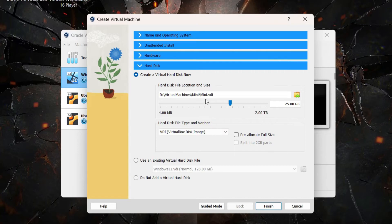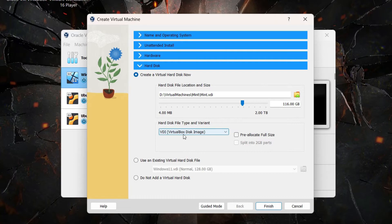Then click on Hard Disk. Here we are creating a new virtual hard disk — the location is the one we selected earlier. Choose how much hard disk space to allocate: keep it at least 40 GB, and if you have plenty of space you can go above 80 GB. The hard disk type should be VDI — this depends on the software you'll use with your VMs, but VDI is fine here. Then click Finish.